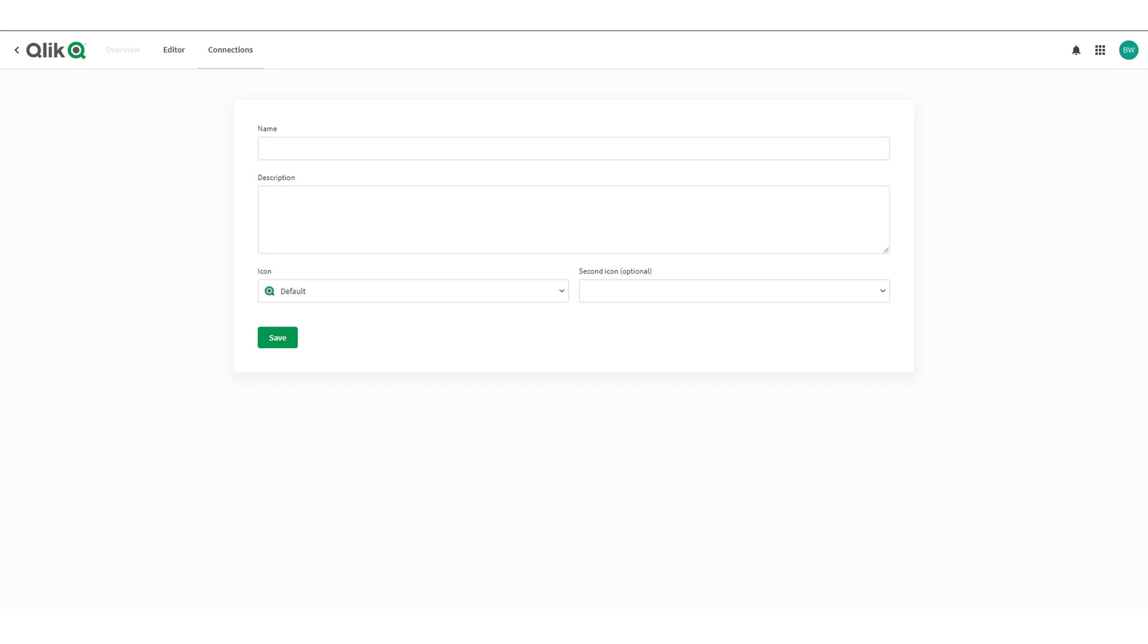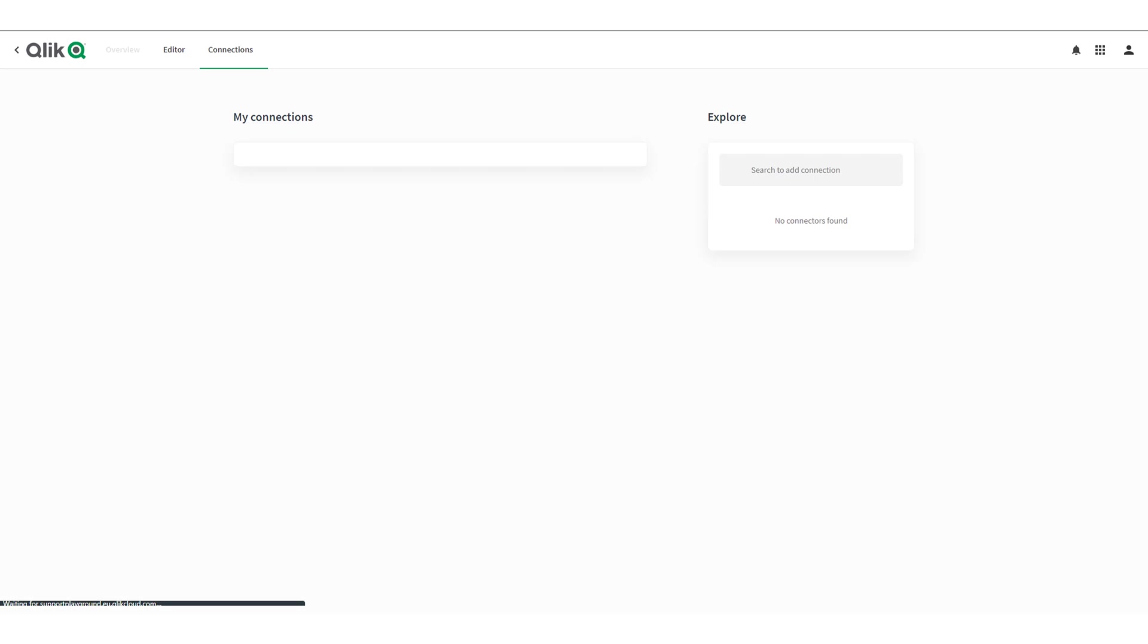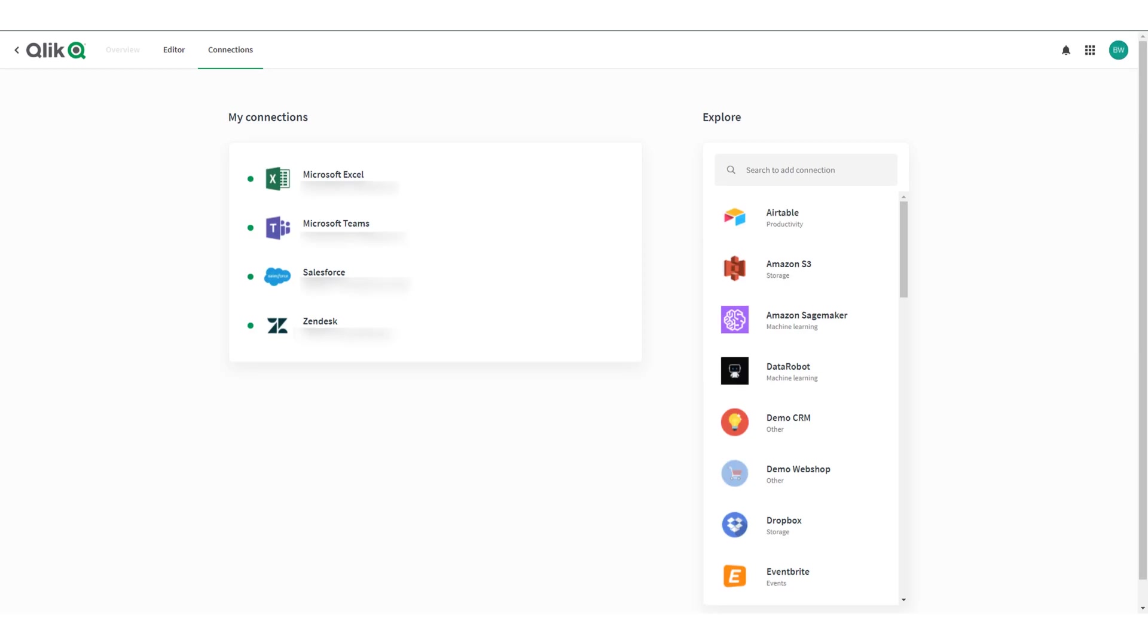To create a new connection click on connections at the top. It's also possible to create a connection while building your automation but in this case let's create the connection in advance.